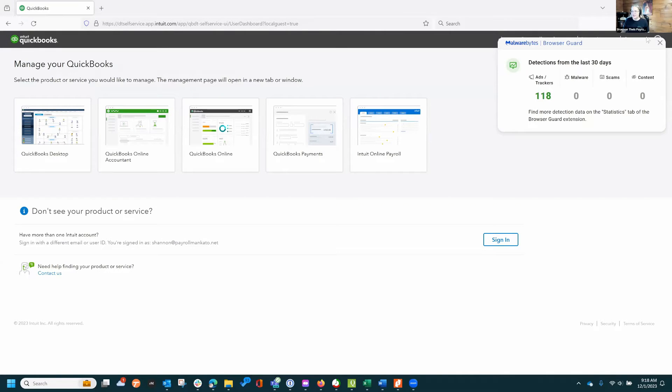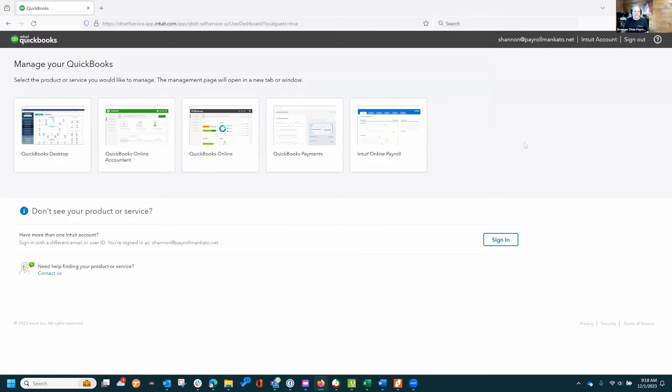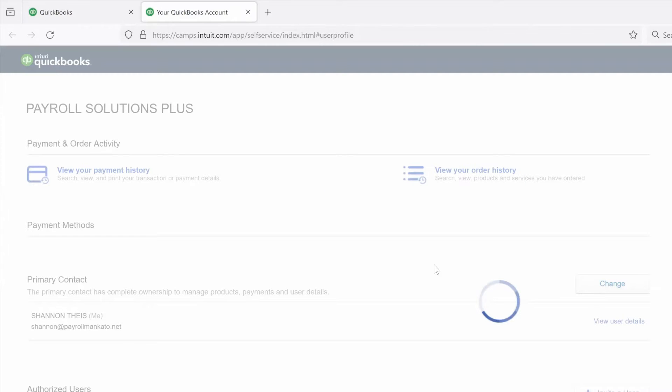So I've gotten a few things queued up already. I've got a pop-up on my screen here. I'm already logged into CAMP and I'll choose QuickBooks Desktop.